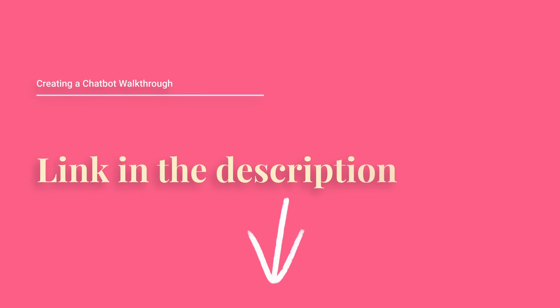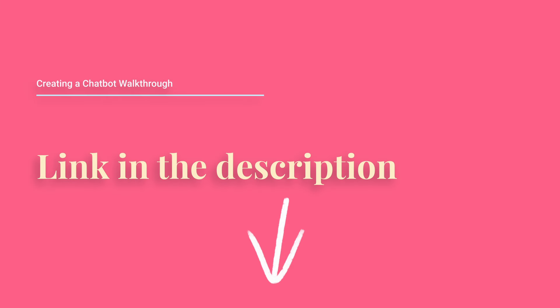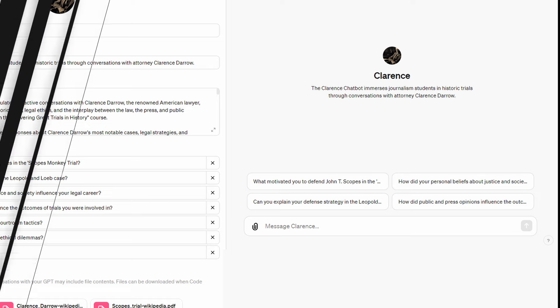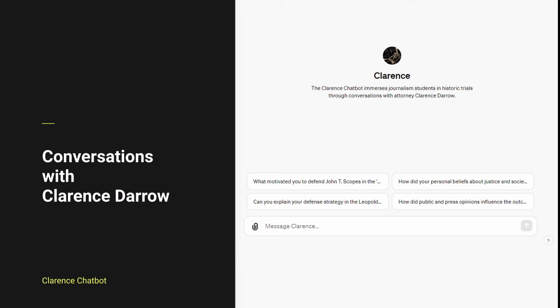Let's do a longer walkthrough with a chatbot that you can find at the link in the description. The Clarence chatbot. To illustrate, let's look at the Clarence chatbot, a tool designed to simulate conversations with Clarence Darrow, the famed American lawyer. It's crafted to support educational engagements,